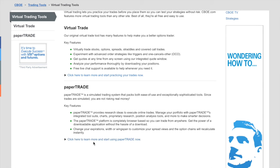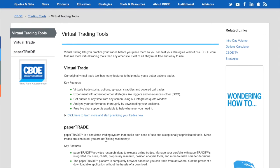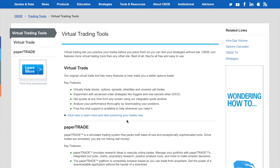At the bottom down here, we're going to click to learn more about using the tools. Not paper trade, my bad. I'm sorry about that. This question right here. Click and learn more about, you know, start practicing your trades now.